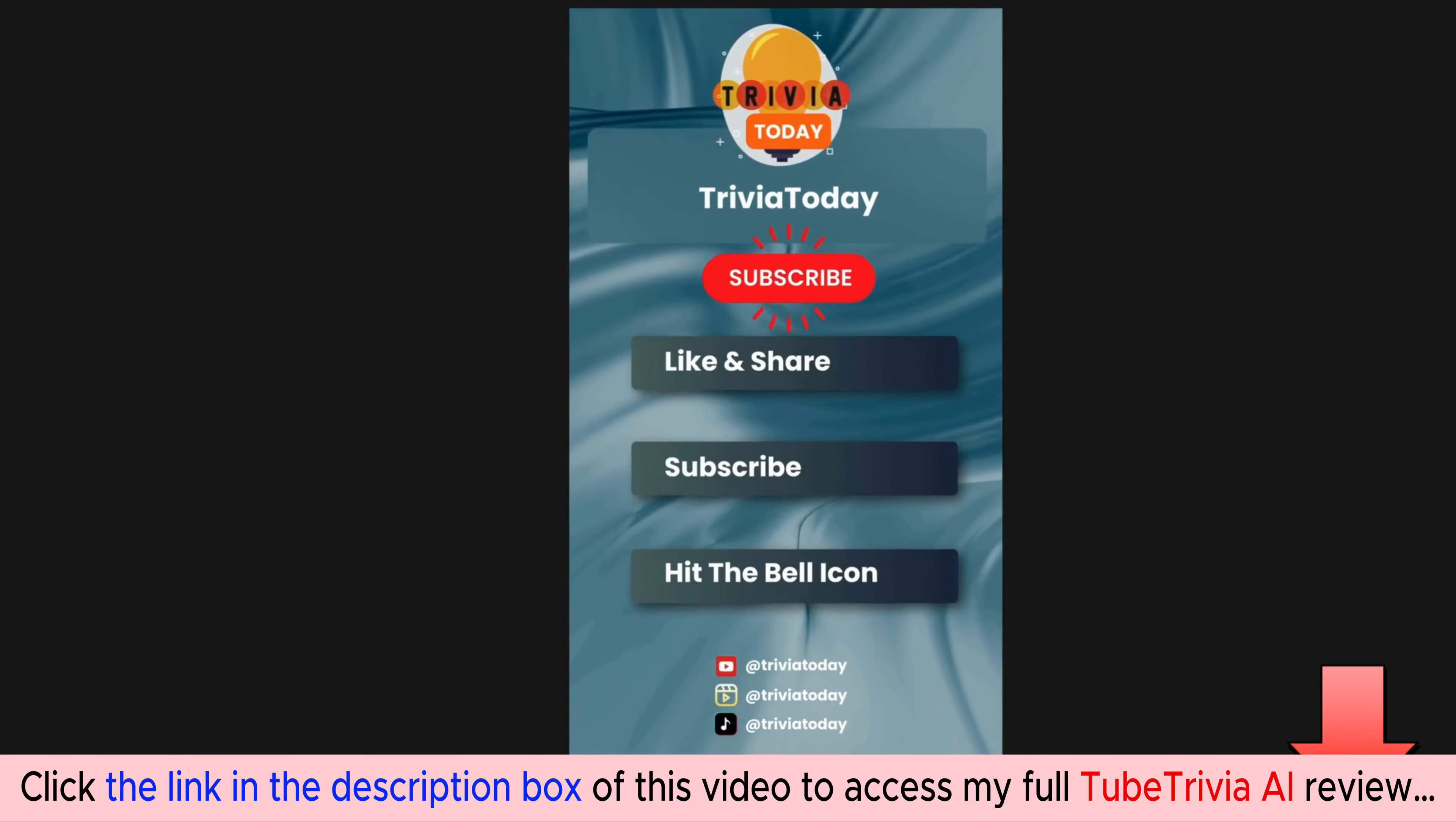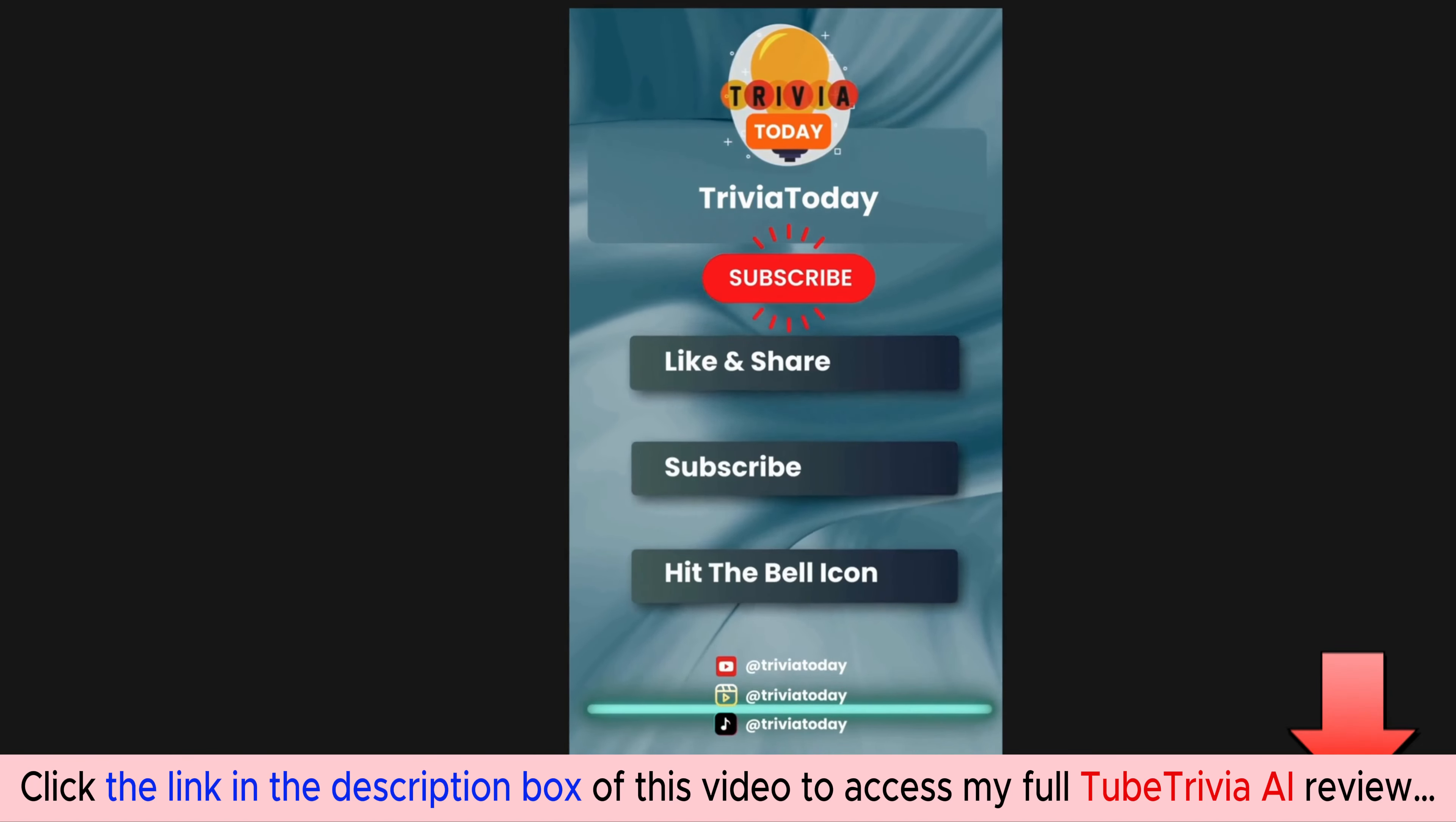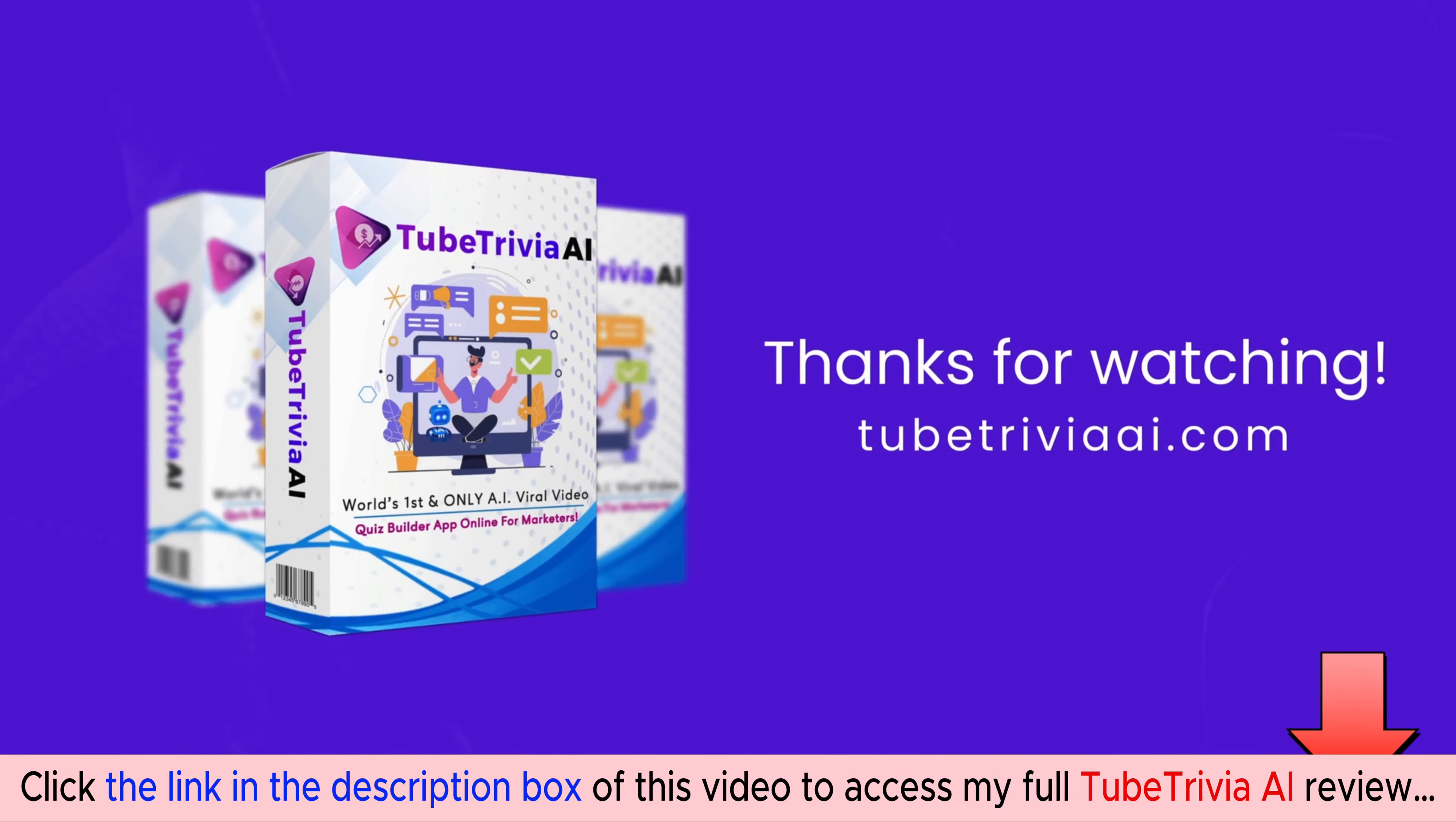Thanks for watching this video. Hit the bell icon and never miss an update from Trivia Today. For more information, please visit tubetriviaai.com.